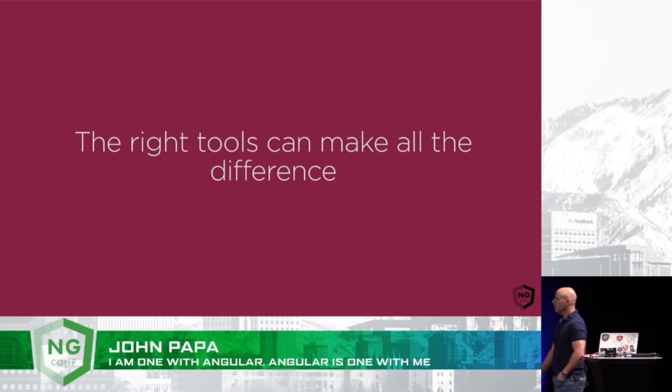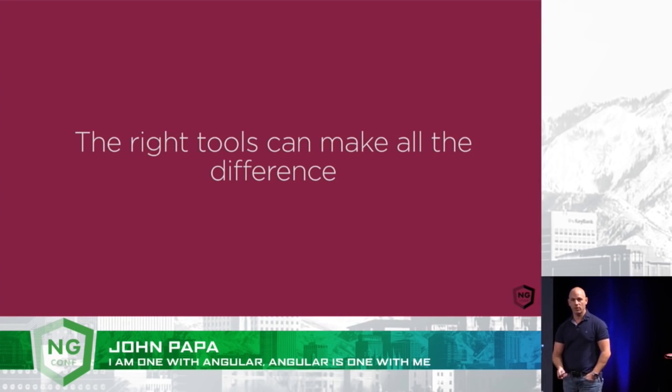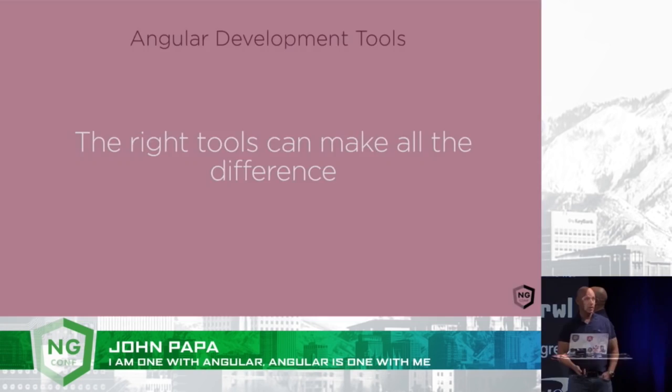I wanted to talk to you today about one of my favorite topics: being able to code efficiently and effectively with whatever tools you like to use. This is all about being one with Angular, and Angular is one with me, because the right tools can make a huge difference when you're coding.